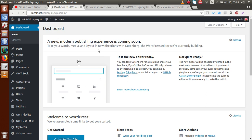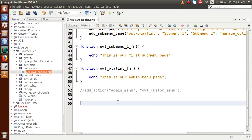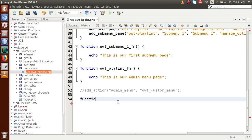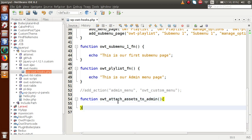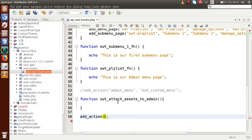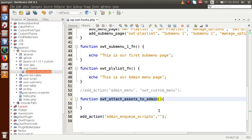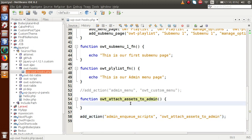Suppose we have made two or three pages at the front-end section and also developed some plugin pages at the admin panel. How can we attach our asset files to those pages? Let's get started. We are going to create a function called OWT_attach_assets_to_admin. We need to bind this function with an action hook using add_action and pass admin_enqueue_scripts, then pass the callback function in the second parameter.